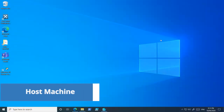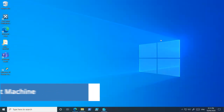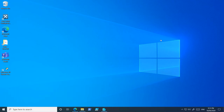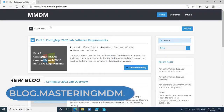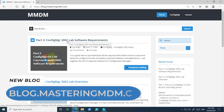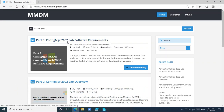Now I'm going to jump on the computer and show you how you can download all the required software step by step. This is the host machine we are going to use throughout this video series. In Edge, I'm following my blog — I'll be using the Configuration Manager 2002 lab software requirements blog post as a reference guide to download all the required software.